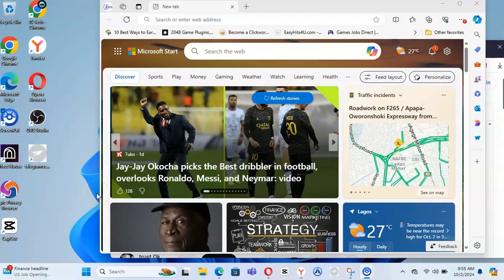Hey guys, welcome to today's video. I'm going to show you how to screen record on your PC. If you are using Windows 11 and upwards, you can do this. If you are using Windows 10 or Windows 7, this might not work for you, but don't worry — I'm going to make a different video for that later. Screen recording means recording a video, just like you are watching me record this video on my screen.